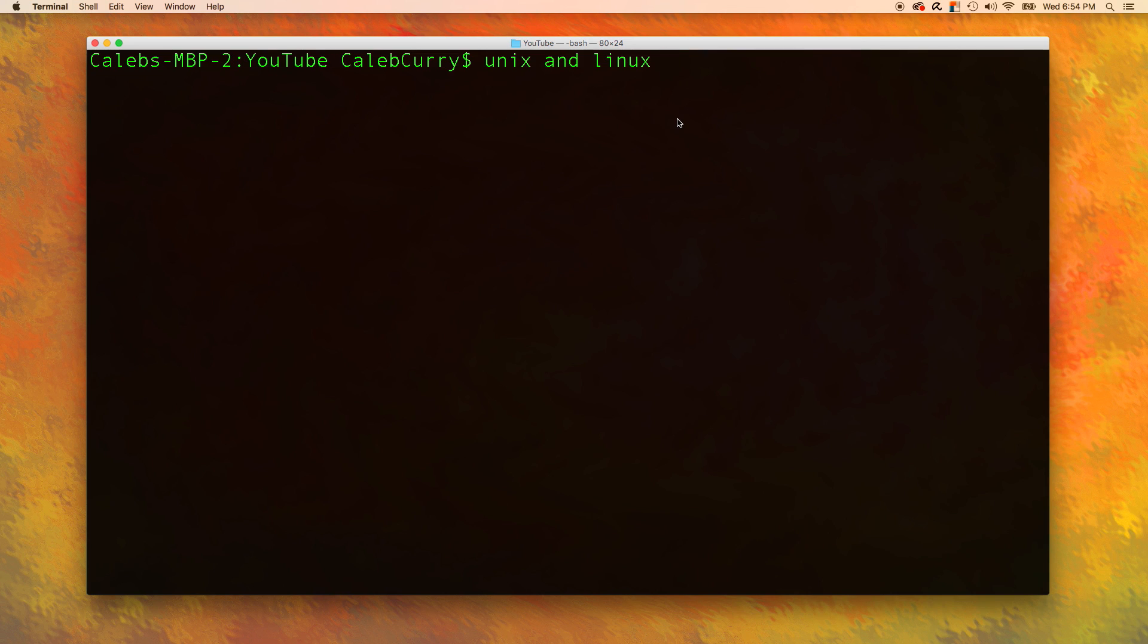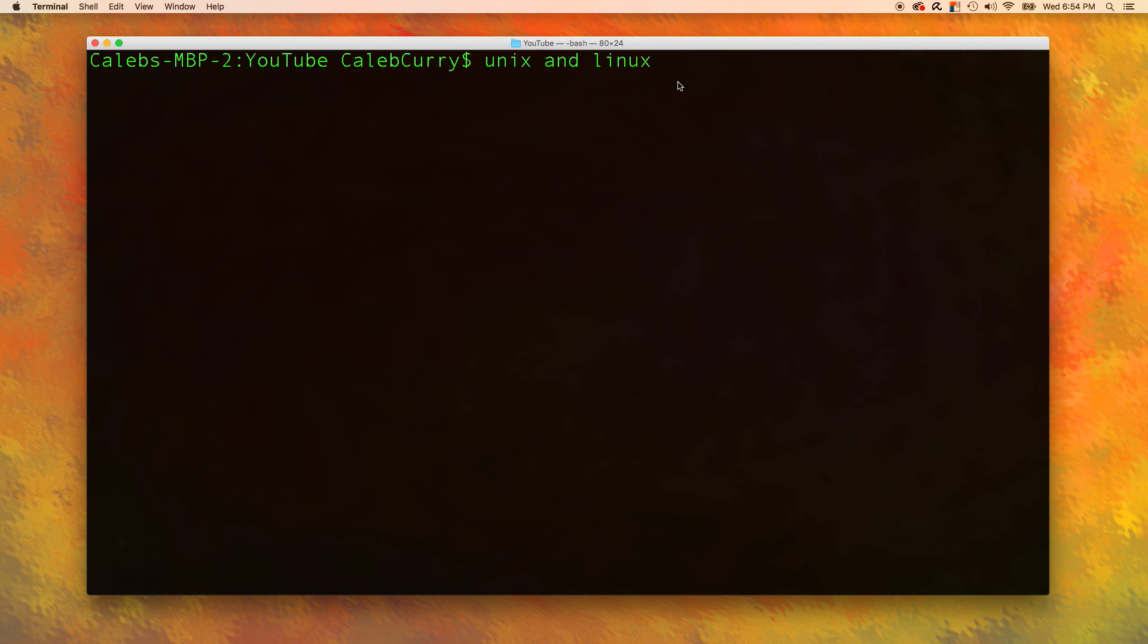Just like you can do a lot of things visually with a mouse, you can do a lot of the same things with commands. For example, you can navigate folders, you can rename things, all of that good stuff. So the first command I'm going to teach you is called PWD.